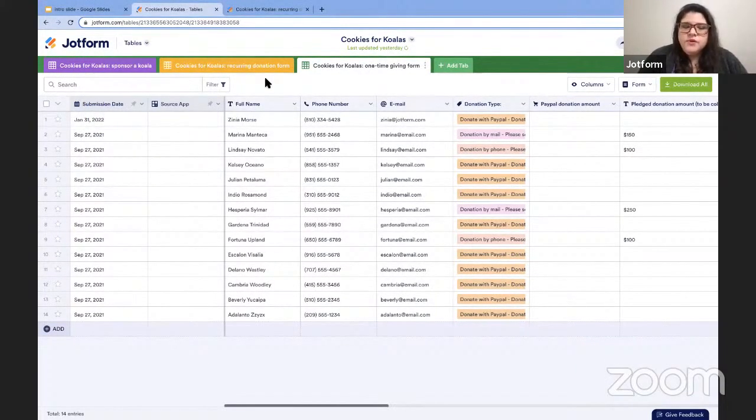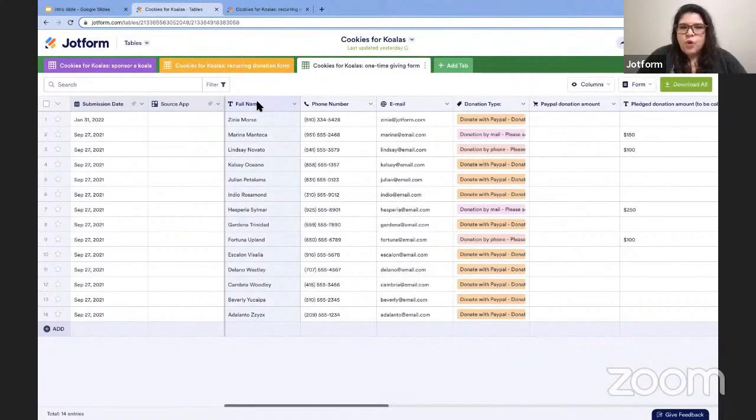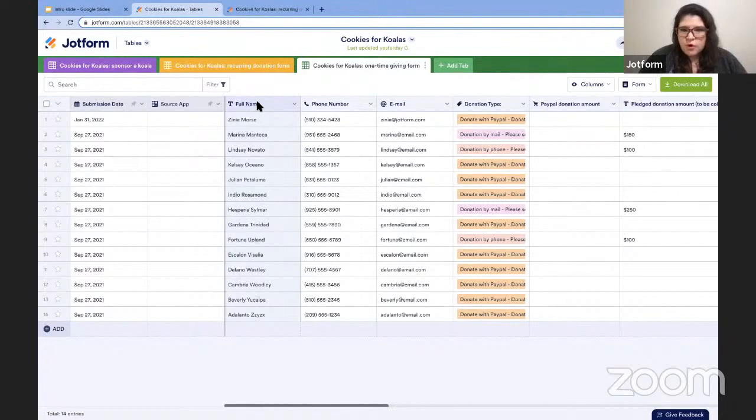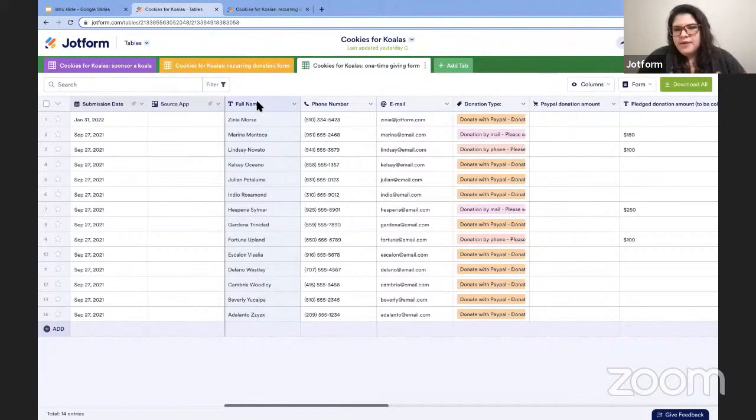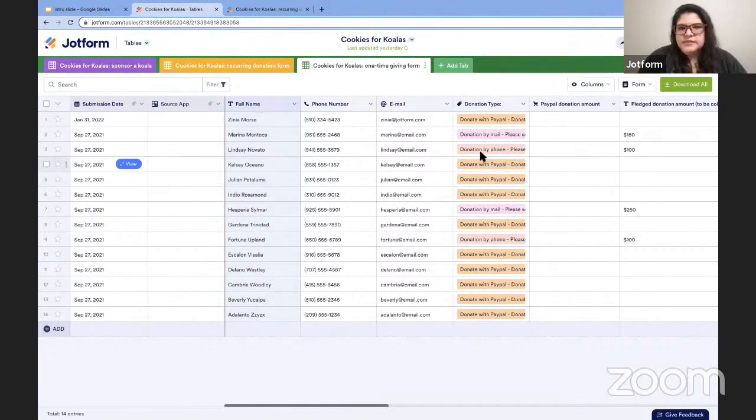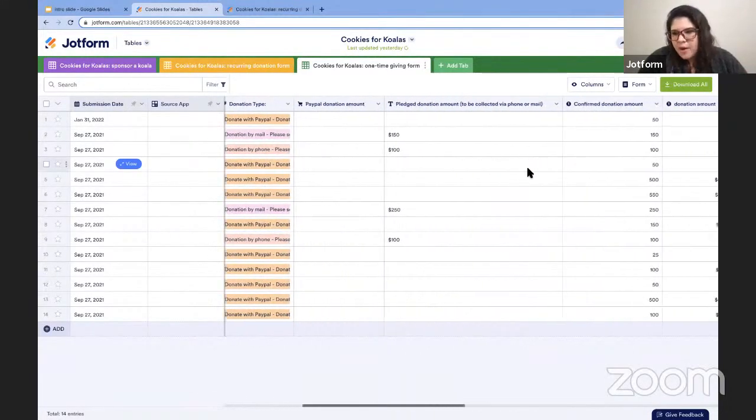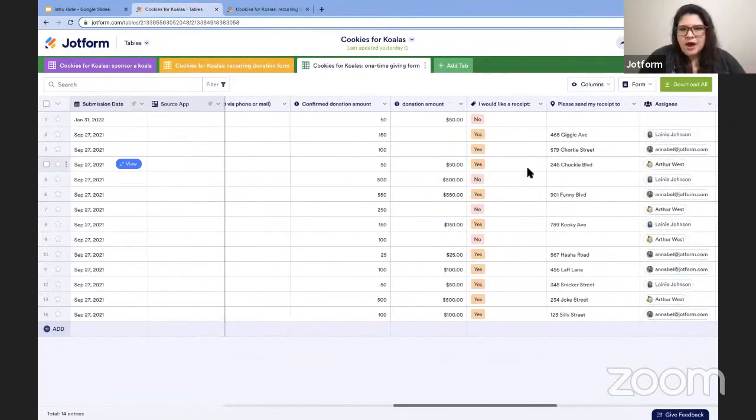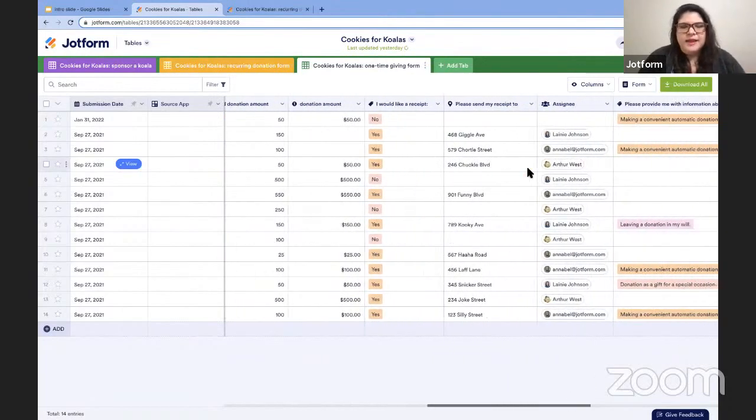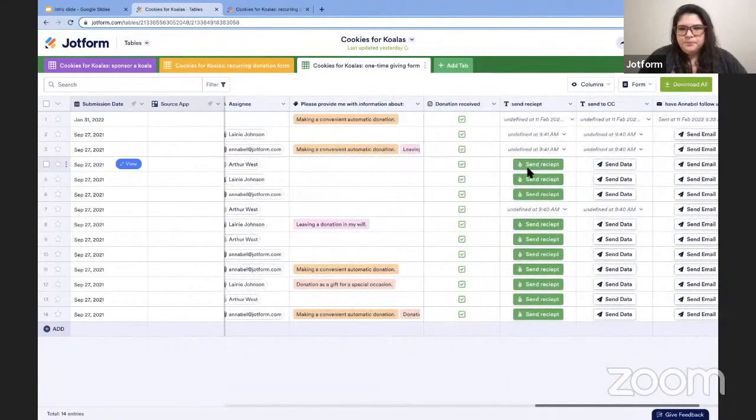And when you're in one of your tables, each column is one field from your form. And each row is one full form response. So you can see here in this donation table, we have donor names, email addresses, how they've donated, how much they've donated, and on and on, if they'd like a receipt, etc.